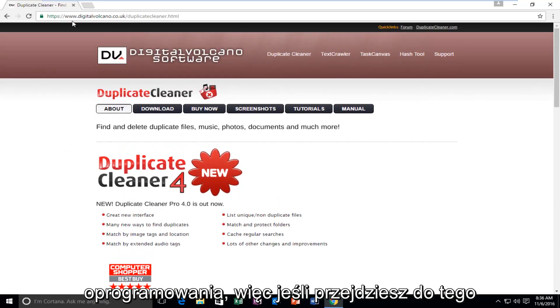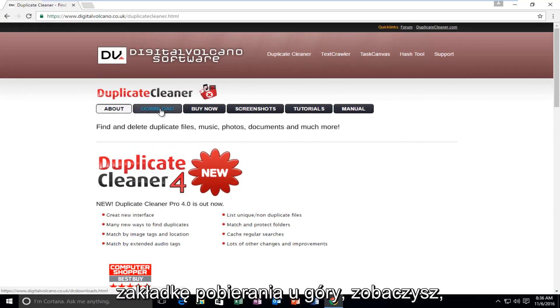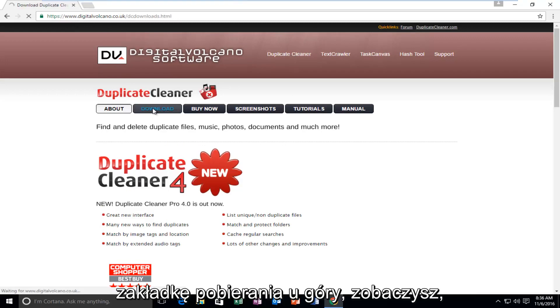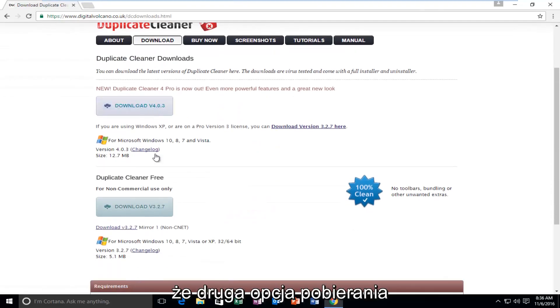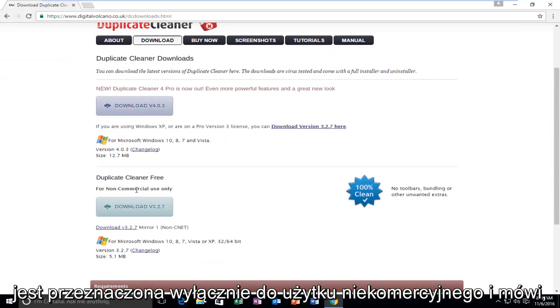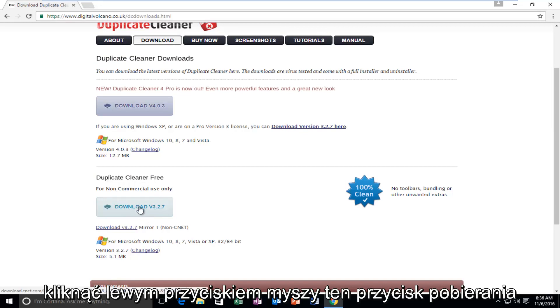If you navigate over to this webpage and then you left-click on the Download tab right near the top, you see that the second option for the download is for non-commercial use only, and it says Duplicate Cleaner Free. So you can left-click on this Download button right here.